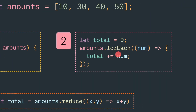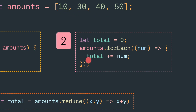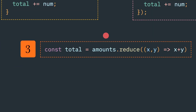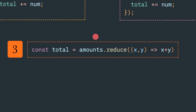You can also use a forEach loop — it is more of a functional style. You pass a callback, which is called for each individual element. Here also we increment the total with the value of each element.